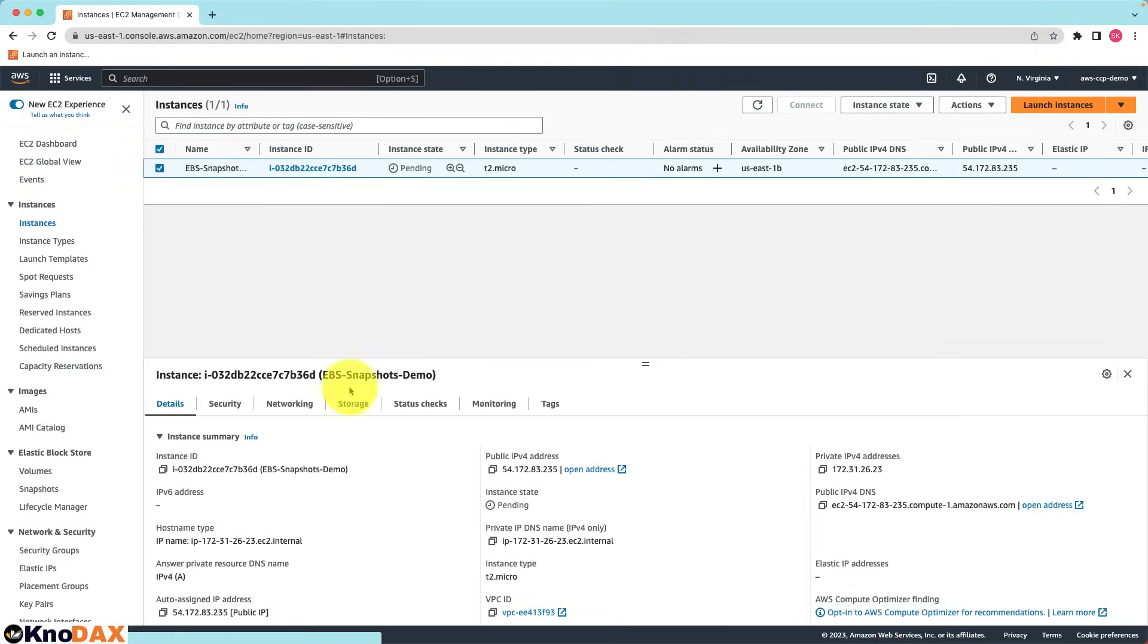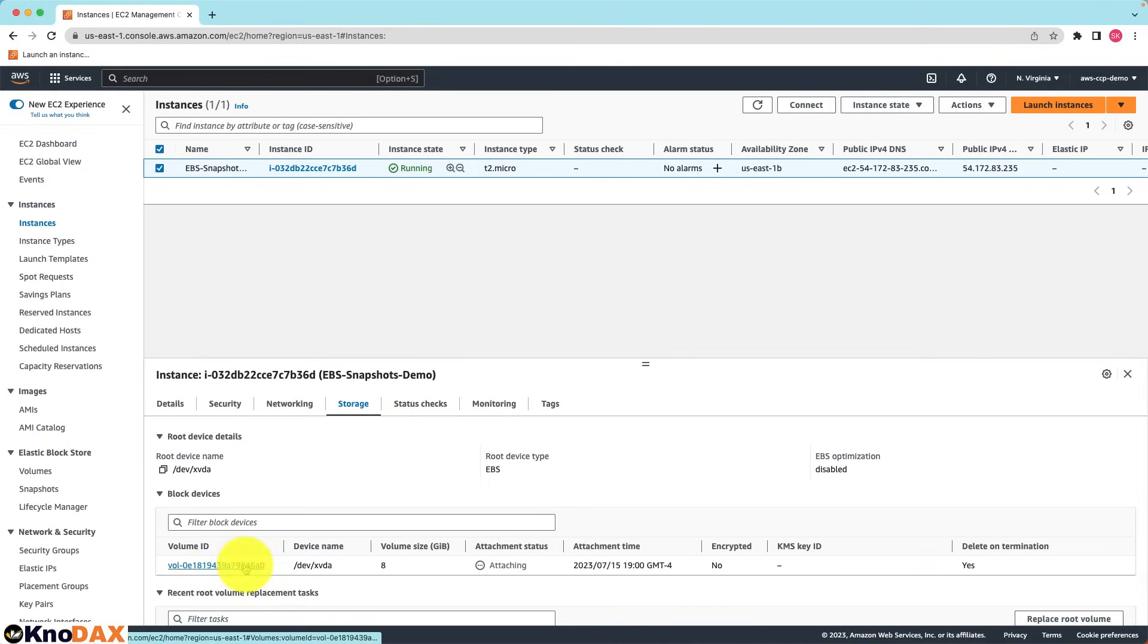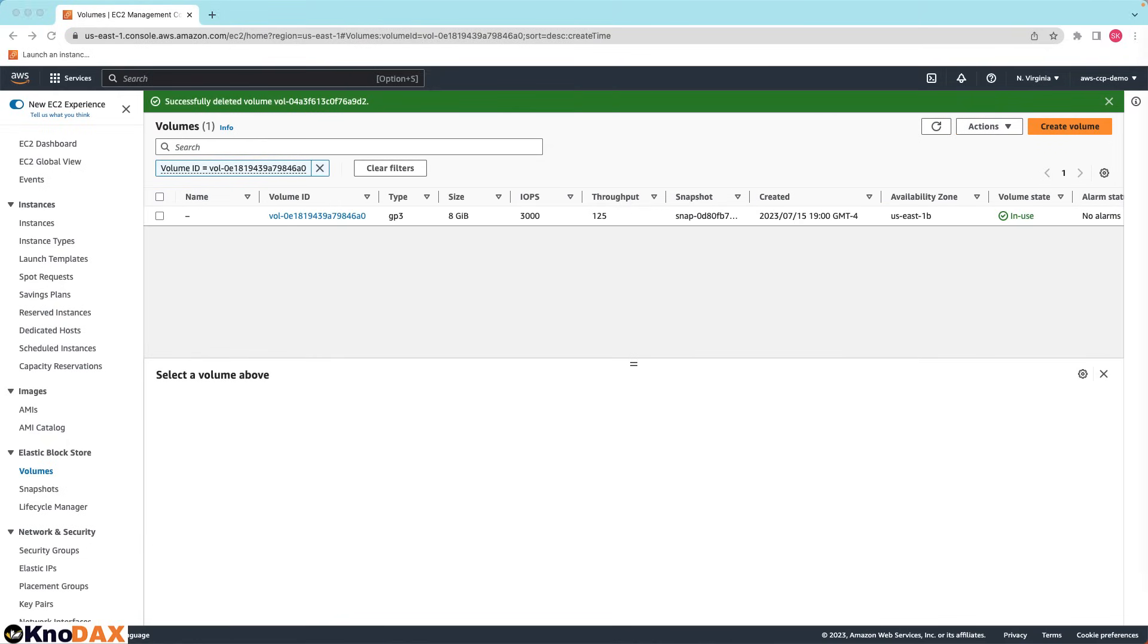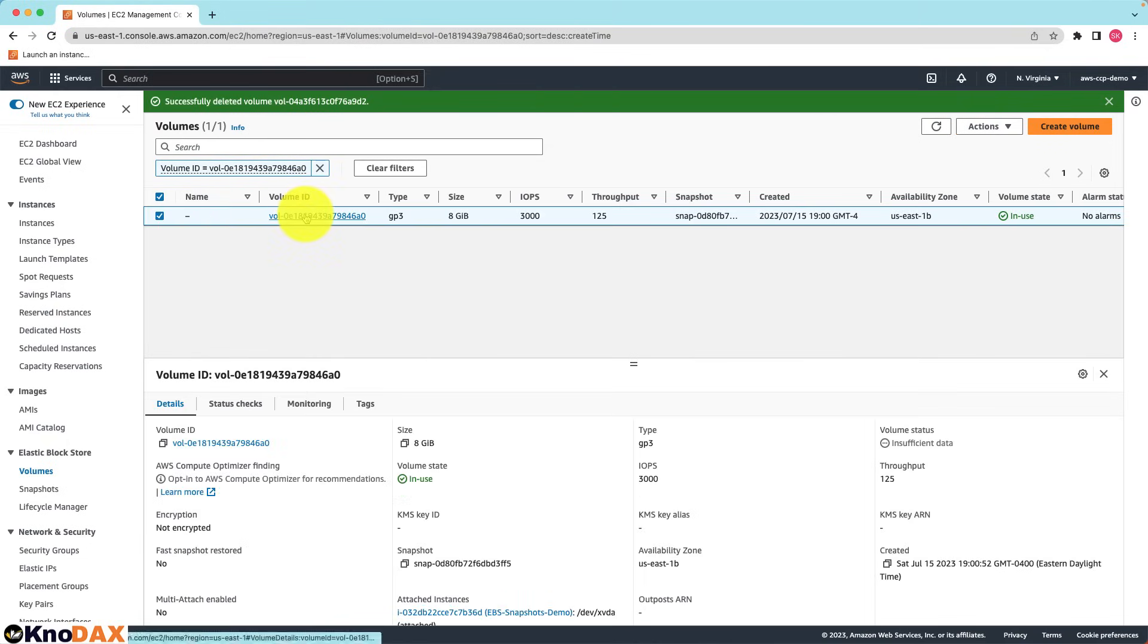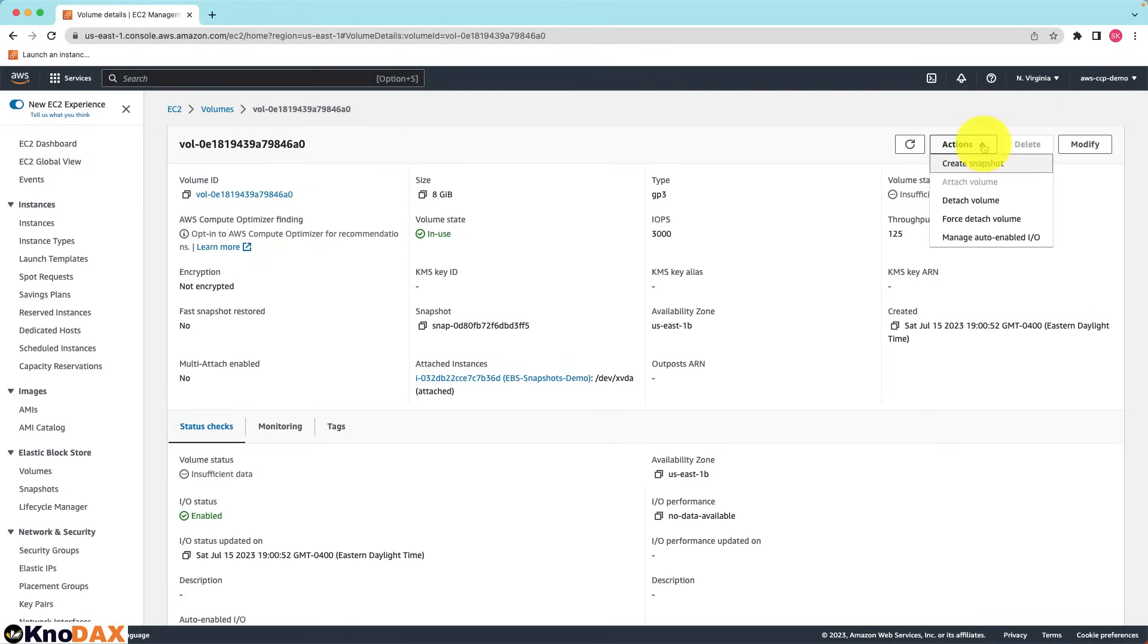Click on the storage tab. The root volume of 8 gigabytes is attached. Select this volume, go to actions and here we can create snapshot. Let me click on create snapshot.